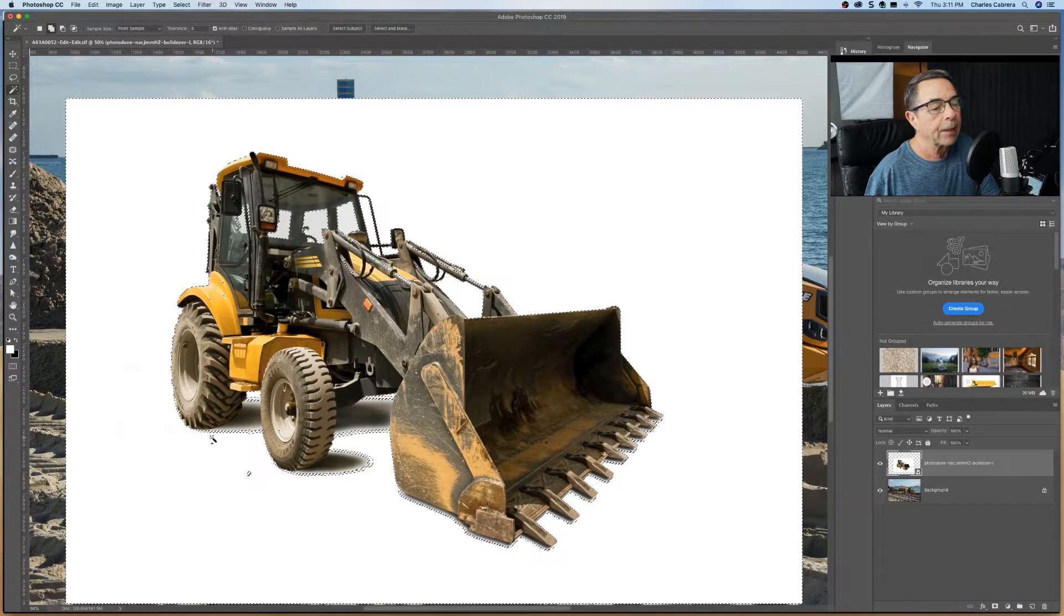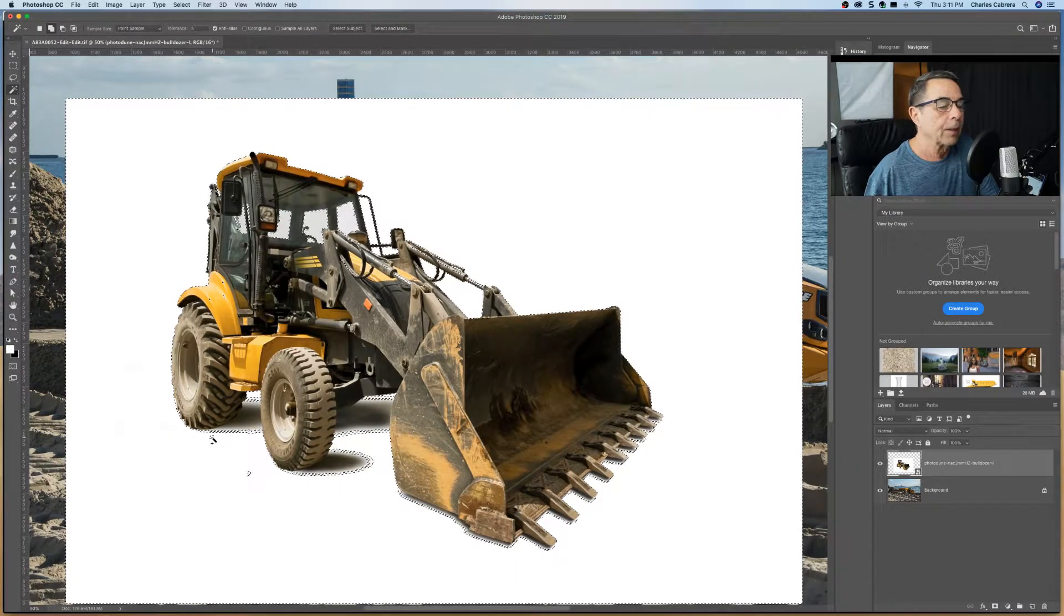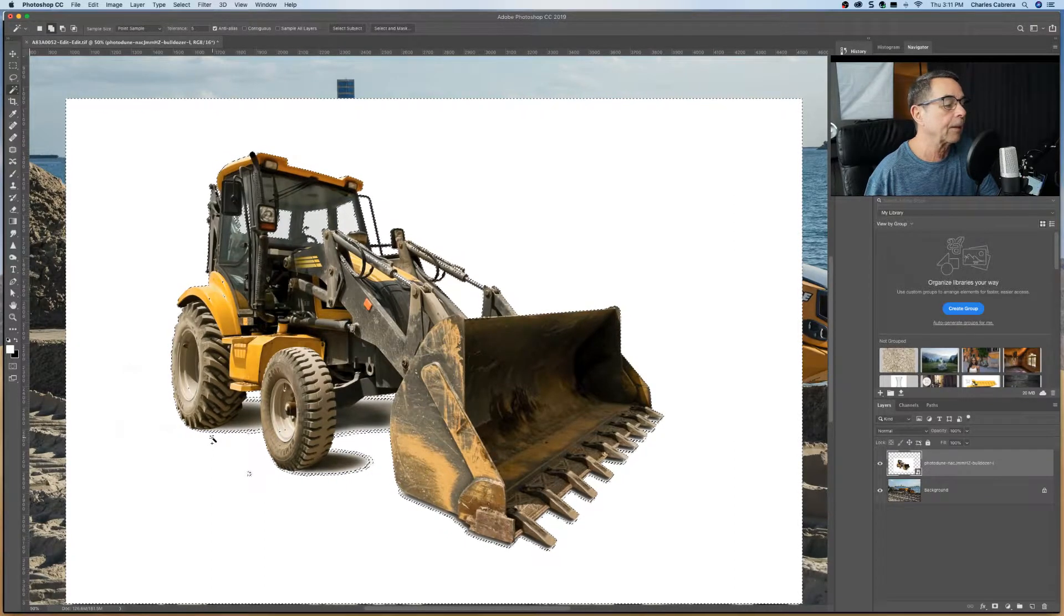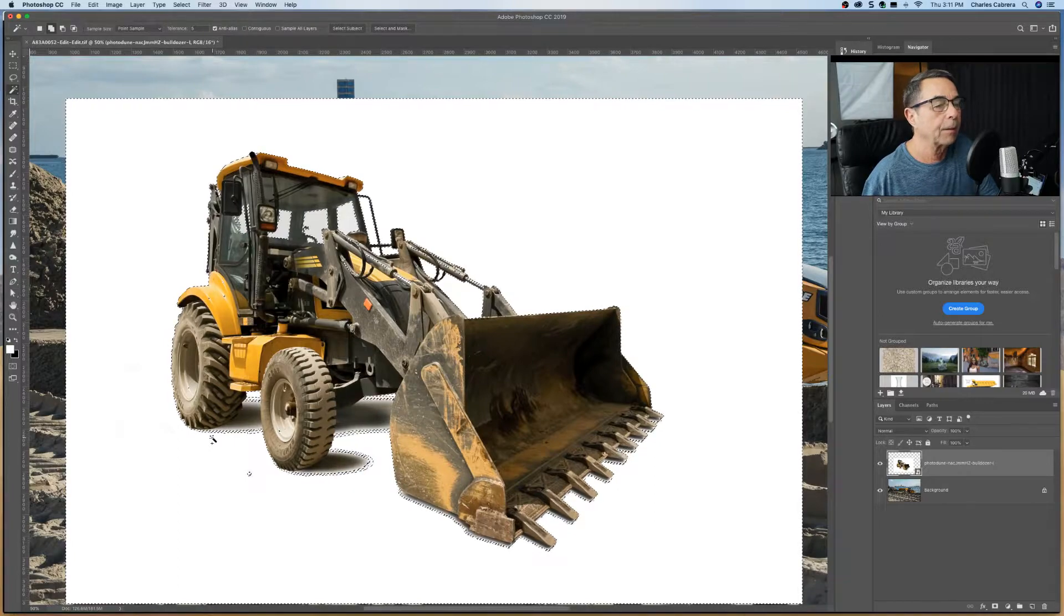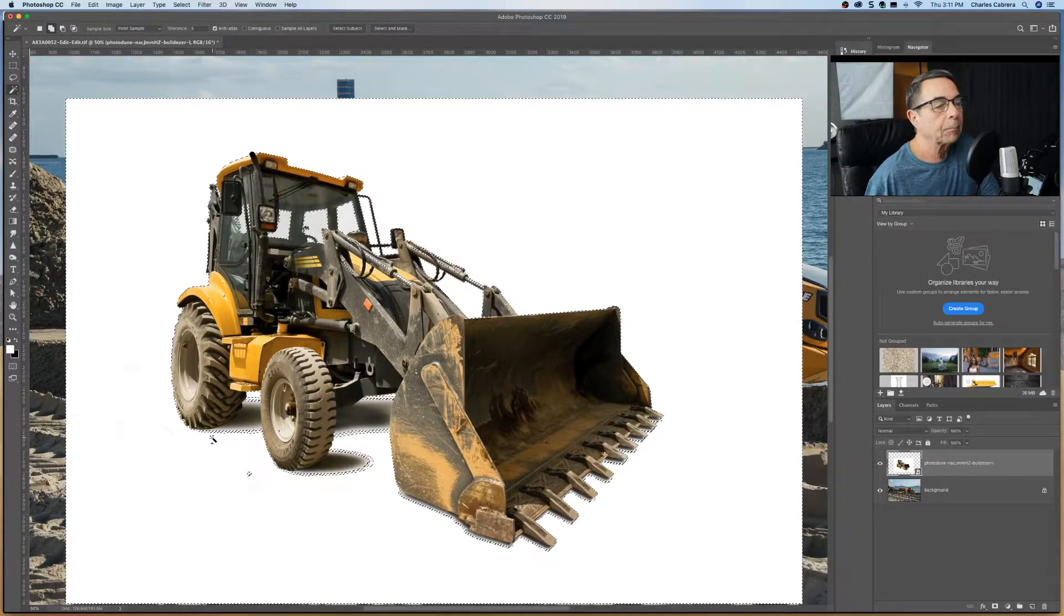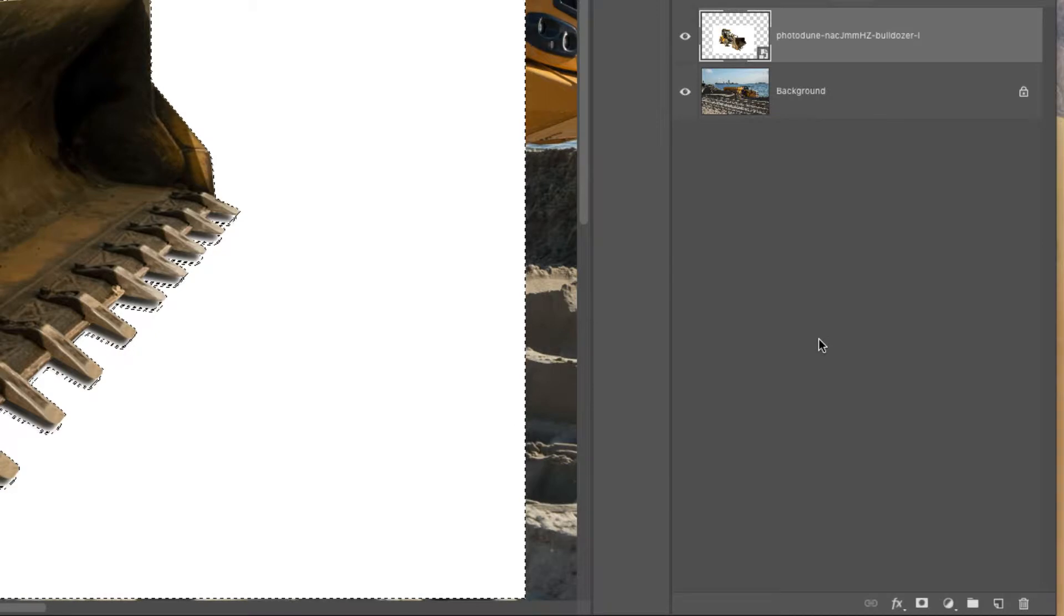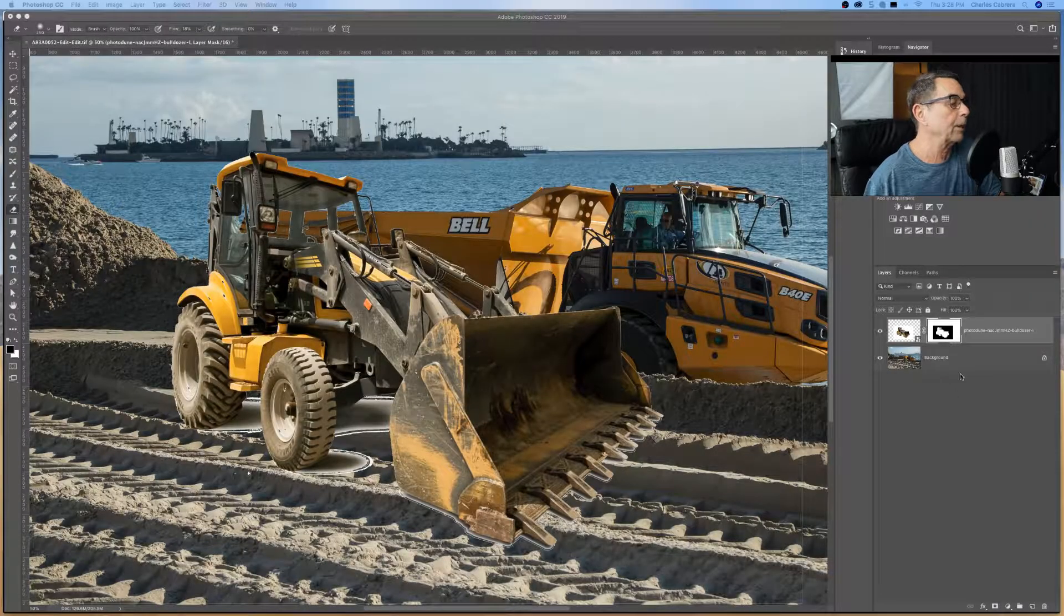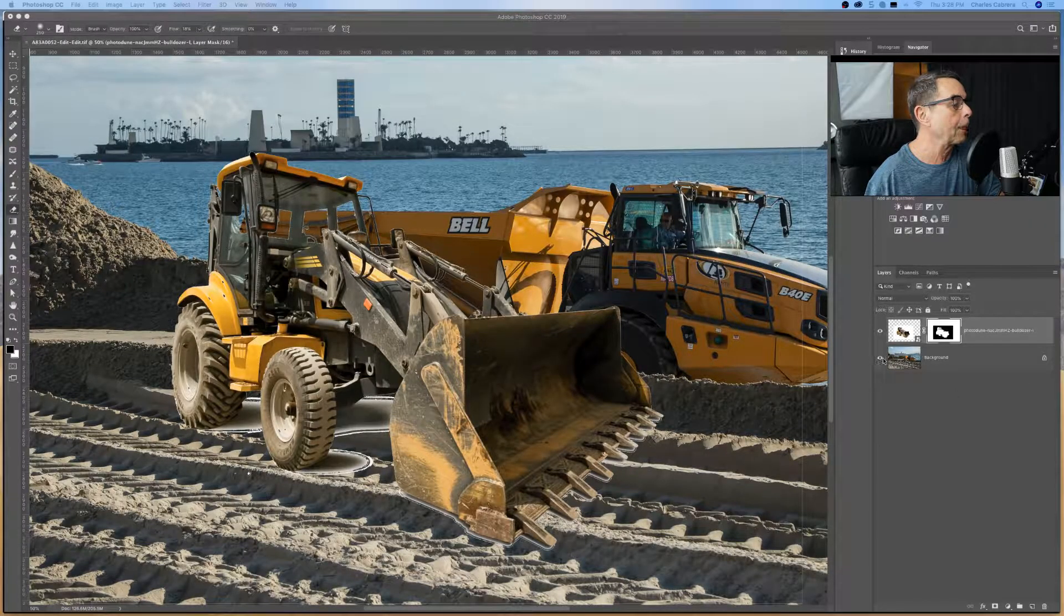One good thing about this here, what it did not select is the shadow, just want you to see that. That's going to help when we drop it in the image behind it. So now that we've made a selection with the magic wand, we can highlight the layer where we made the selection. Come down here to the bottom and hold Alt or Option and add layer mask. Now we have this heavy machinery here that is cut out from the white background.